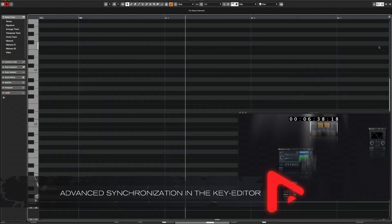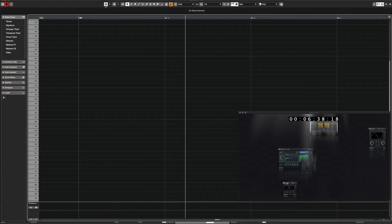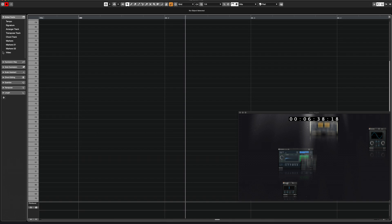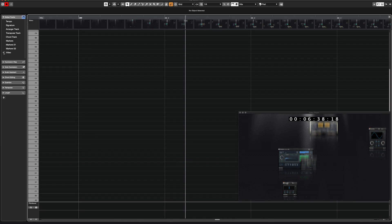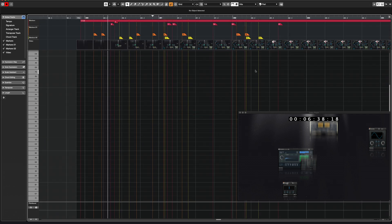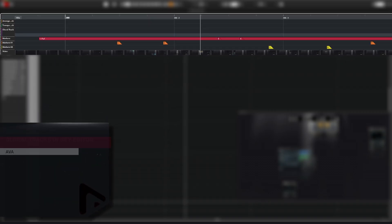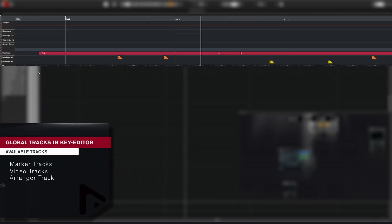The majority of global tracks can now be viewed directly in the key editor such as video tracks and marker tracks, which is a huge help when synchronizing music cues or MIDI triggered sound effects from a sampler or synthesizer. Additional global tracks that can be shown directly in the key editor are the arranger, chord, signature, tempo and transpose tracks.